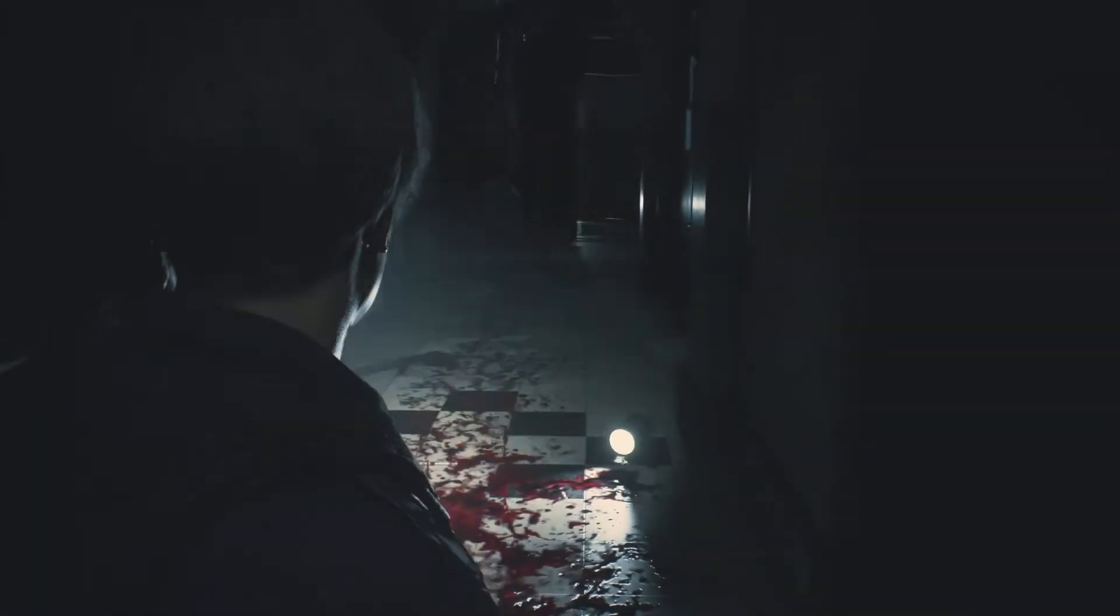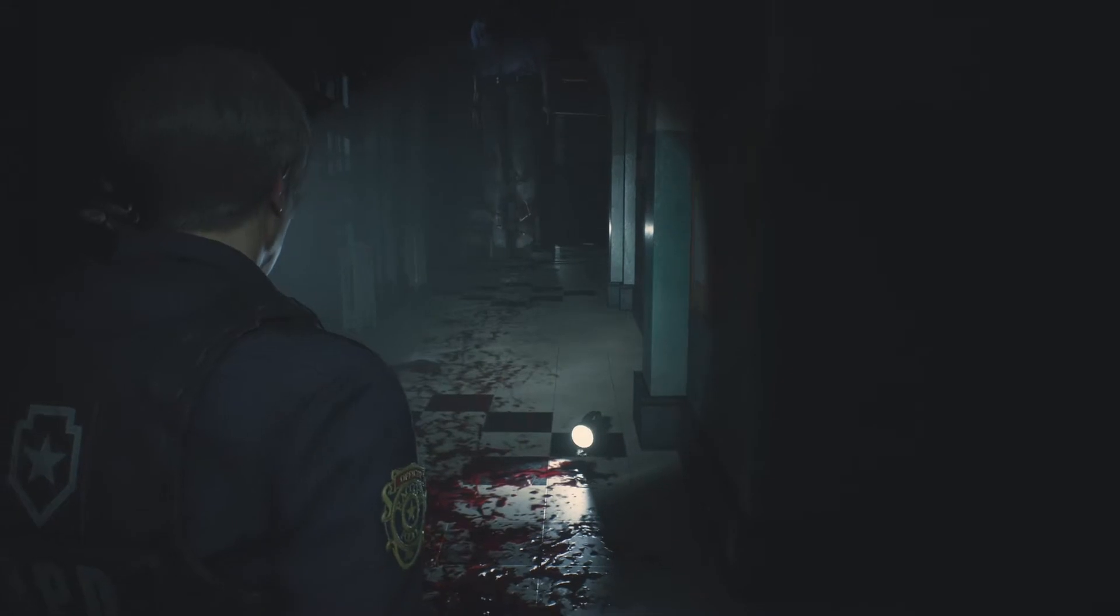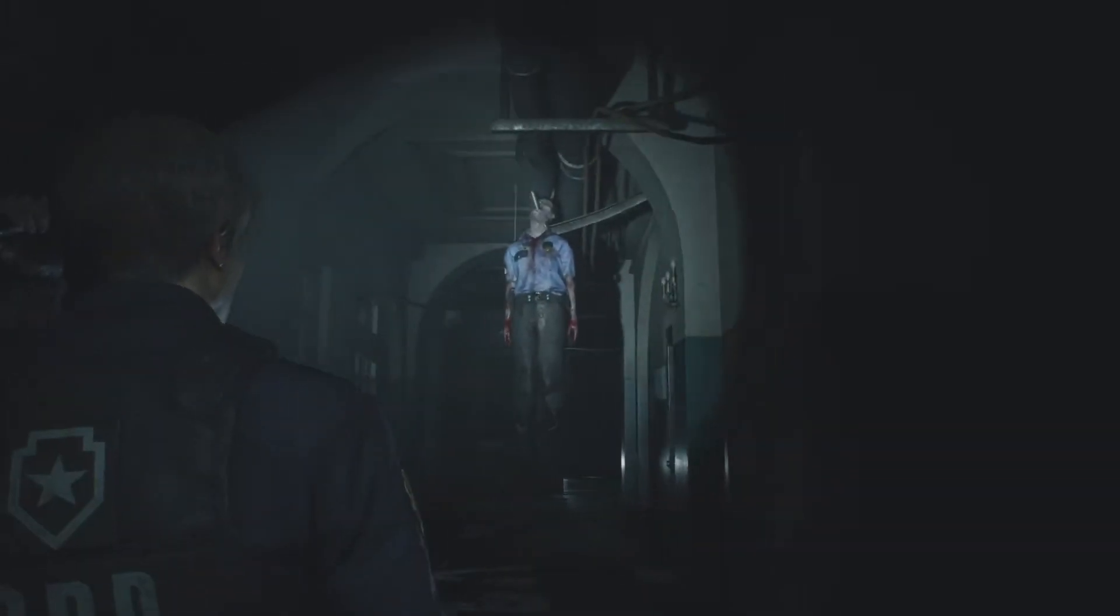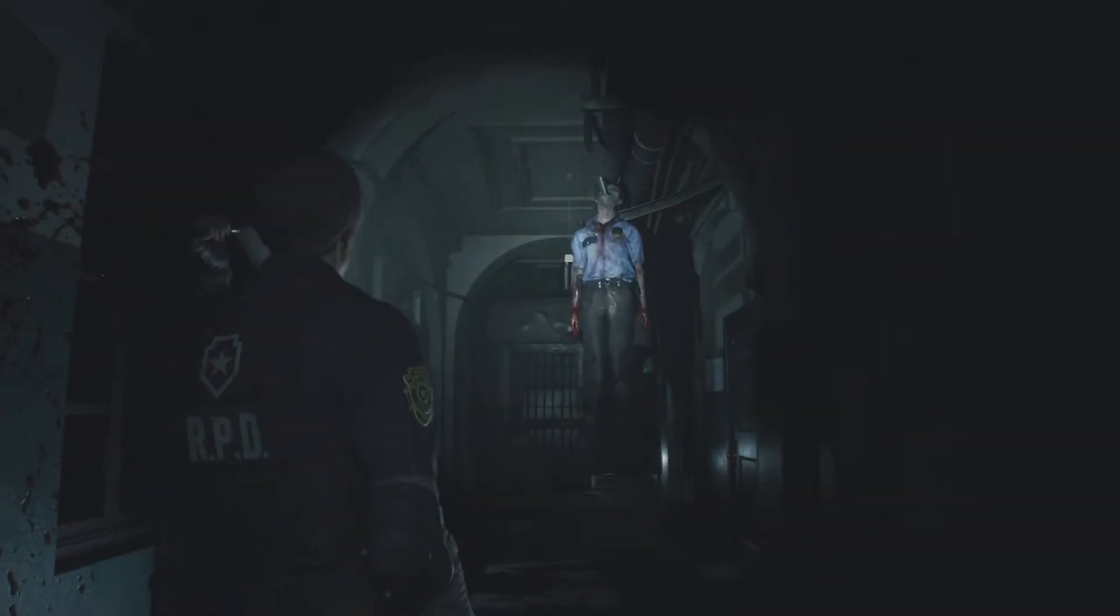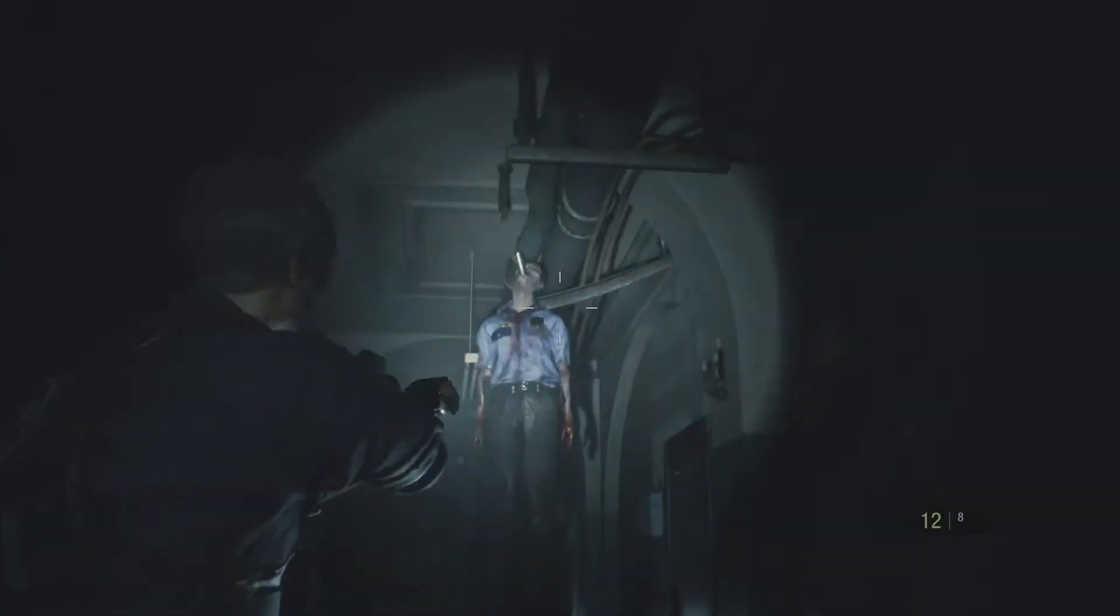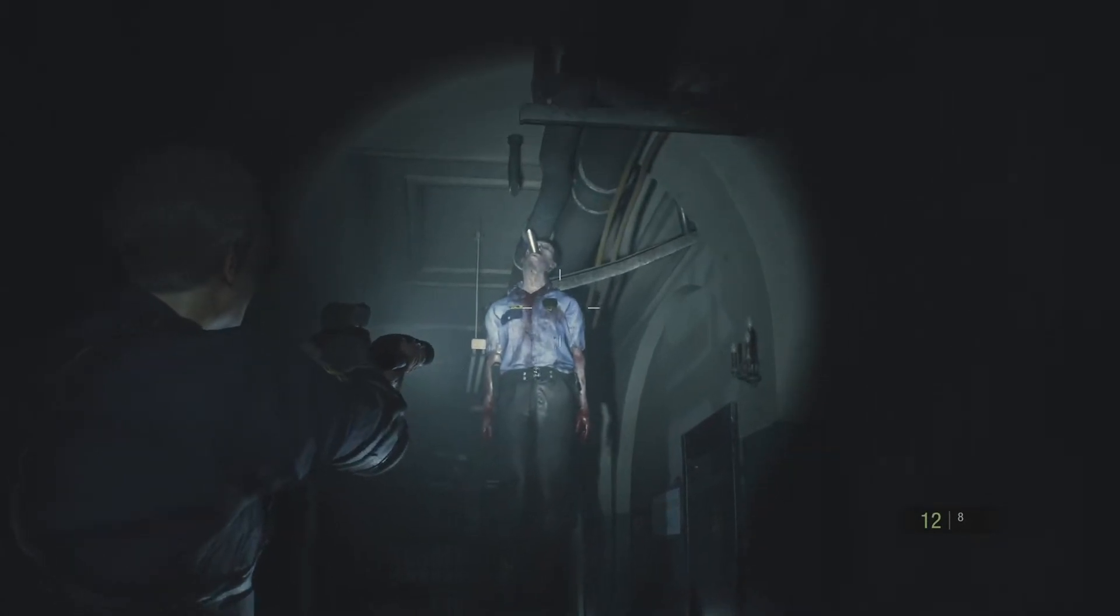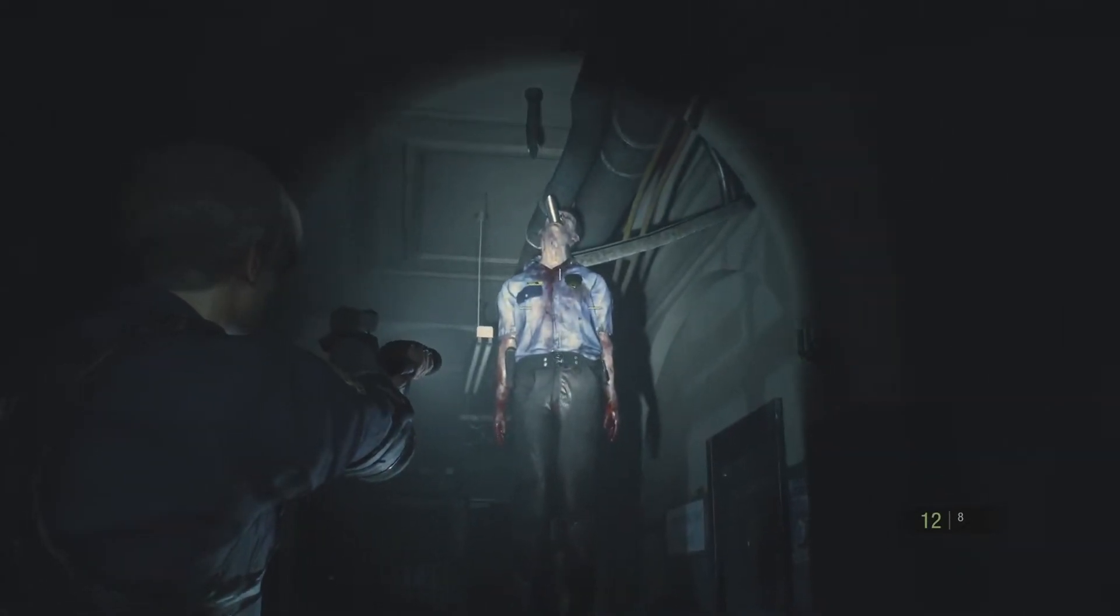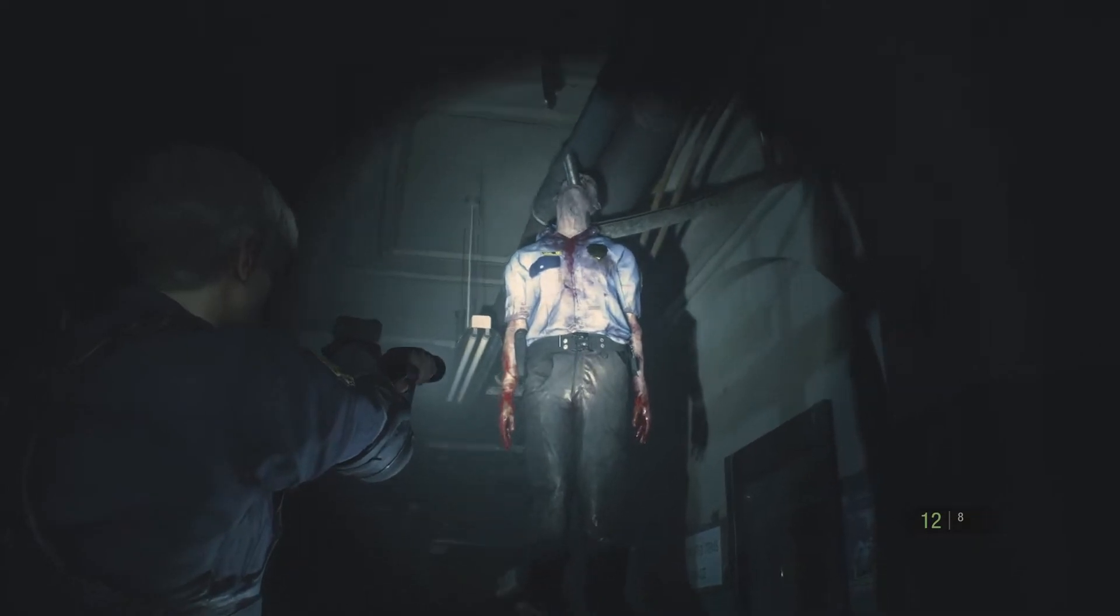You gotta love that shit about Resident Evil these days. You know they're doing it right. What the hell is this dude hanging by? I swear he falls. Does he fall?